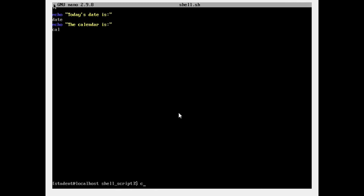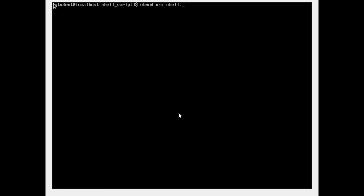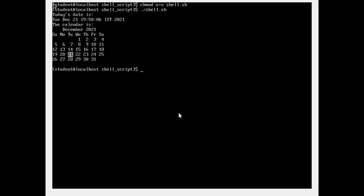Once you're done, save this. Now make this file executable by using the chmod command — give execute permission to the user on the file shell.sh. Now you use dot slash shell.sh to run the script. You can see today's date is displayed, and then the calendar is displayed. This is the simplest script you can make. In a similar fashion, whatever you want to achieve, just write those commands in a file, make it executable, and run it using dot slash and then the file name.